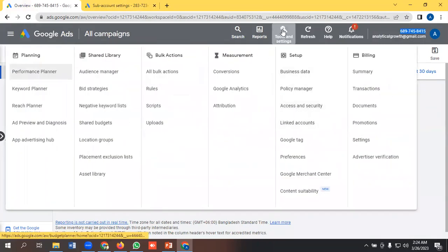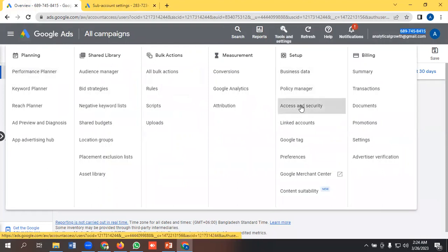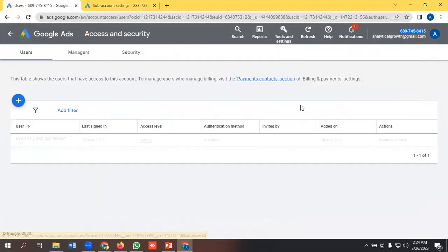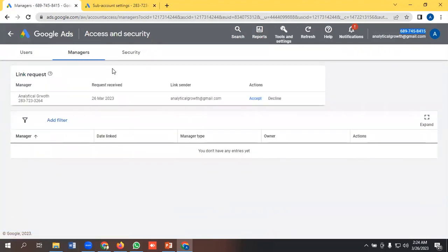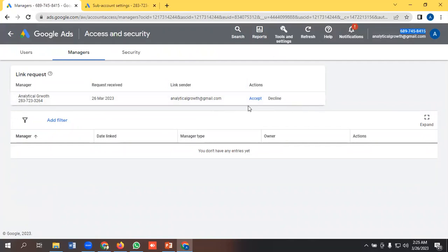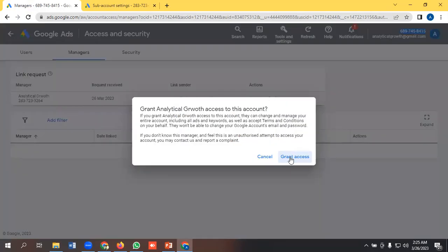So I will go to the tools and settings option, then access and security, then I have to go to the managers option. And here we can see that they have sent us an email, so I can either accept or decline. I'm accepting here.